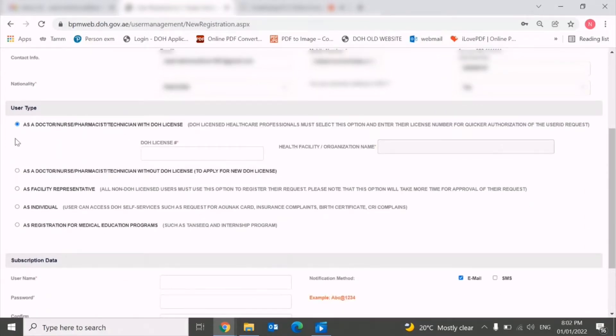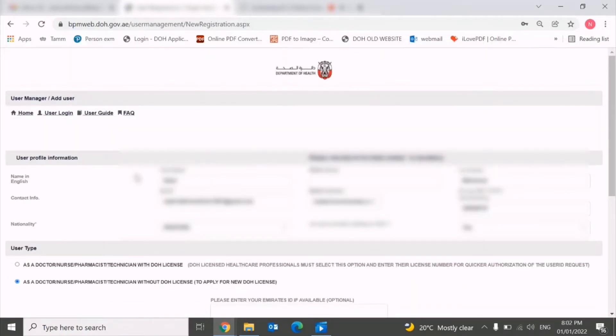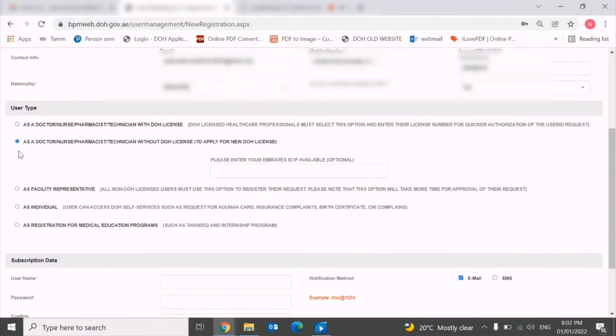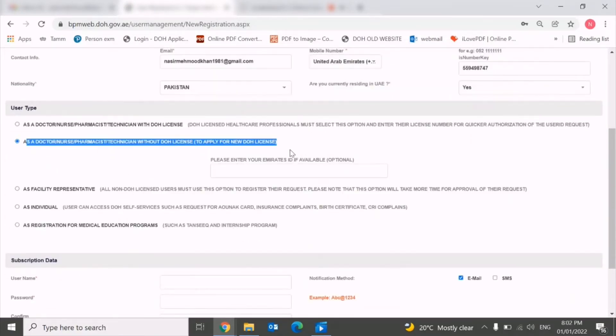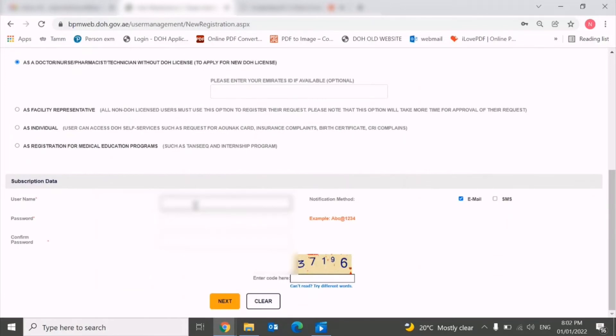Once you fill this basic detail, you need to select one of the options below. The first option is used if you already have a DOH license, but if you don't have DOH license, you need to choose the second option. After choosing this option, you need to enter your username.